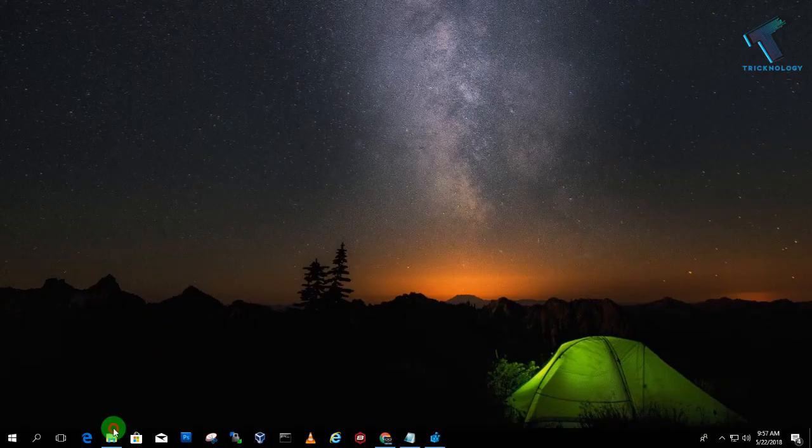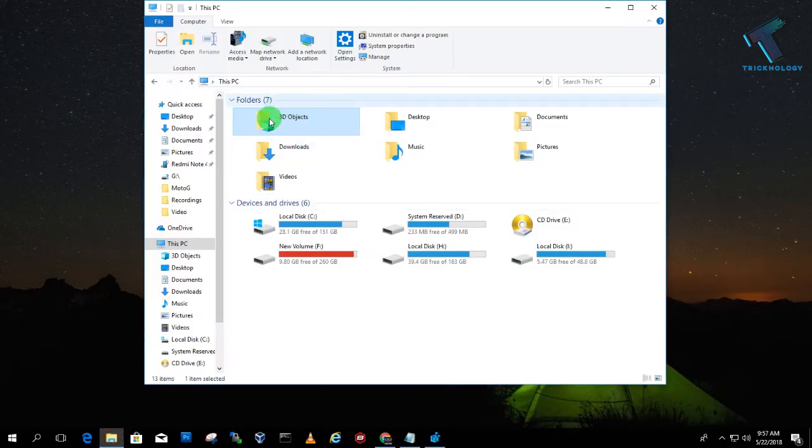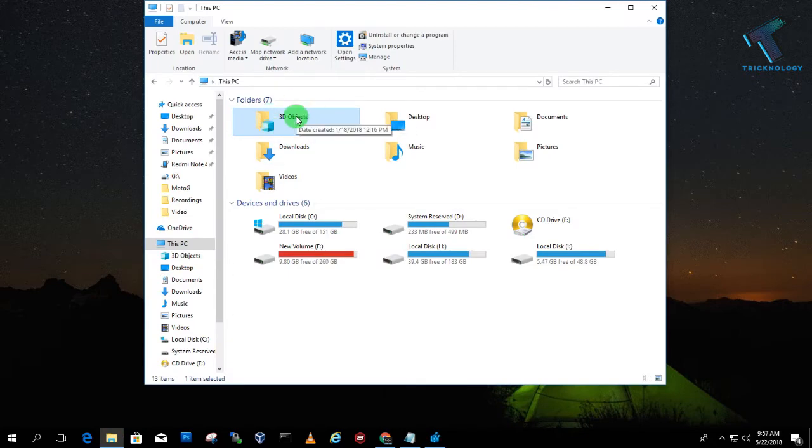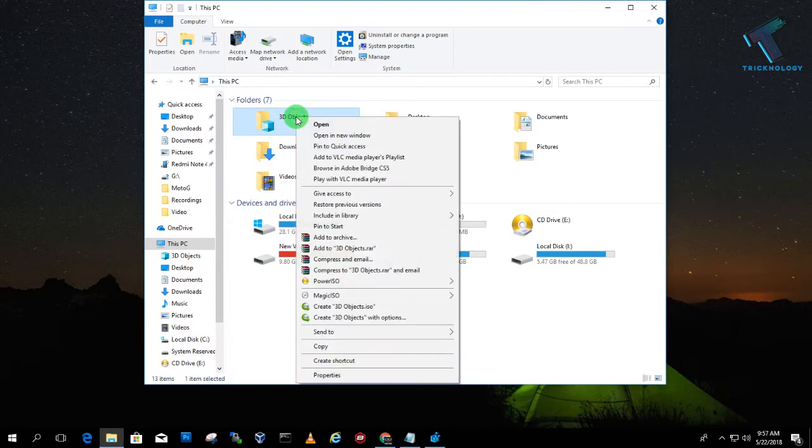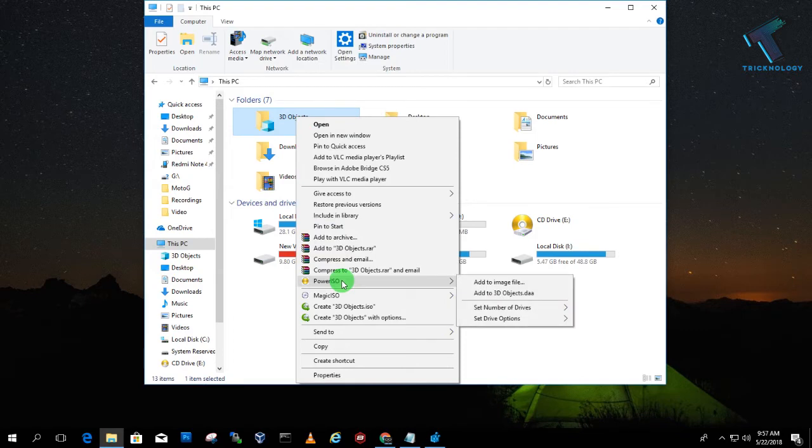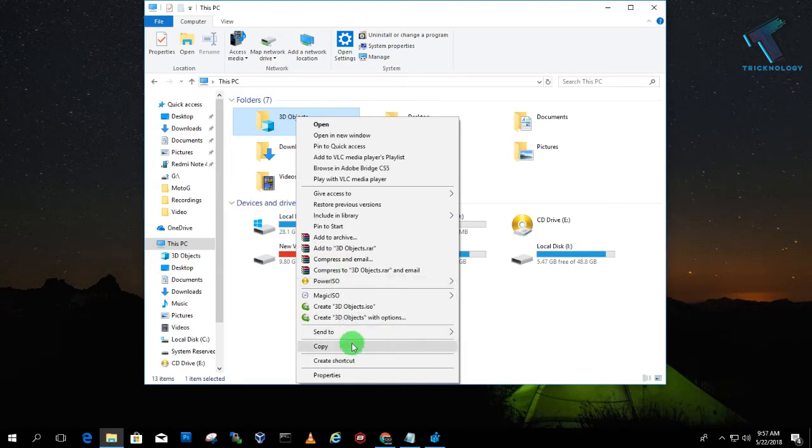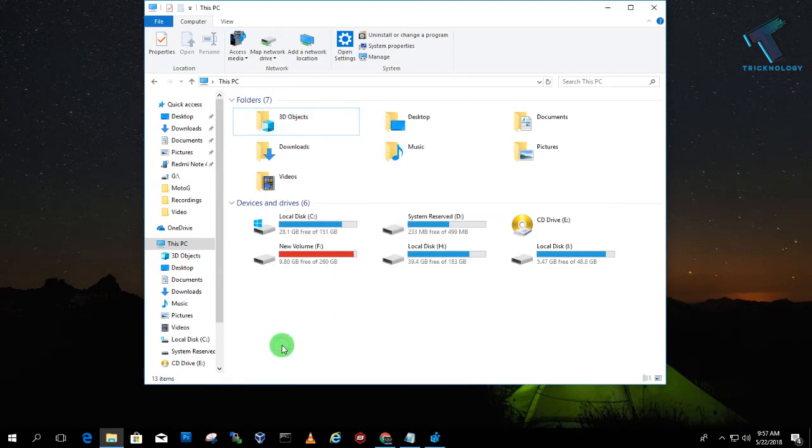As you can see, here is a 3D Objects folder under My Computer. If I right-click over there, there is no delete or remove option. So what I have to do is I need to go to my Run box first.